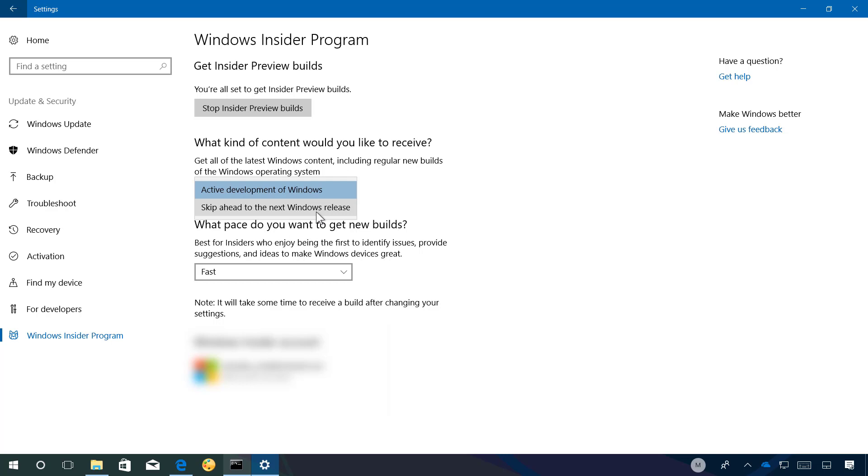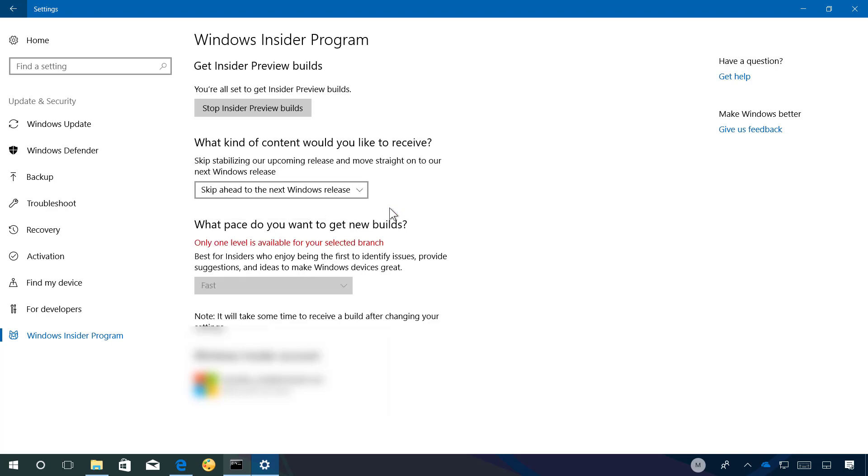So if you're interested you can select that option and you can switch to start getting new builds for the next version of Windows 10.